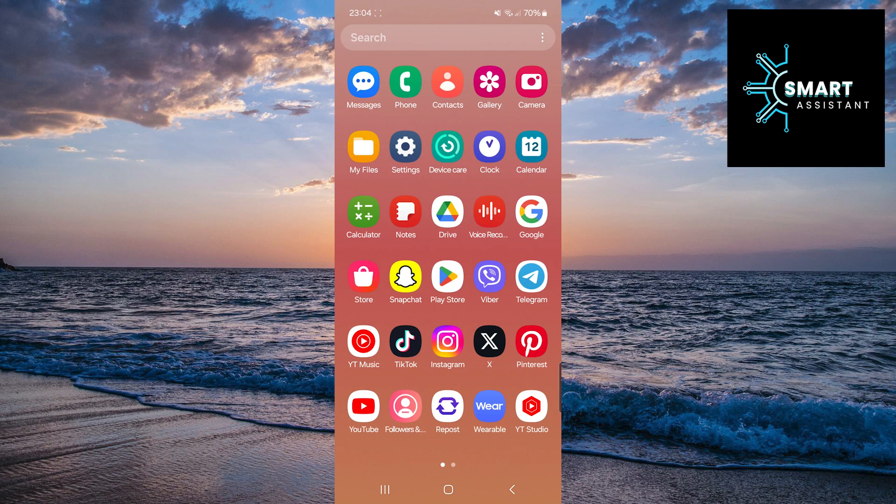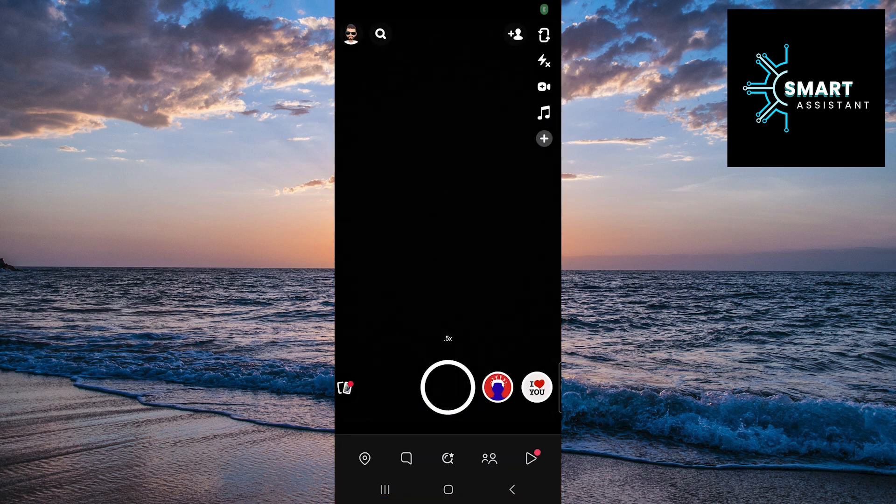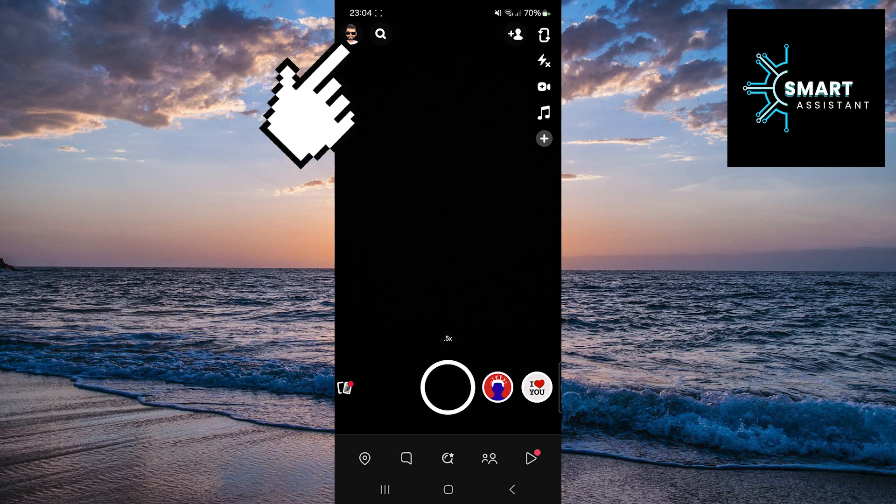First, open your Snapchat application. In the top left corner of the screen, tap on your profile.